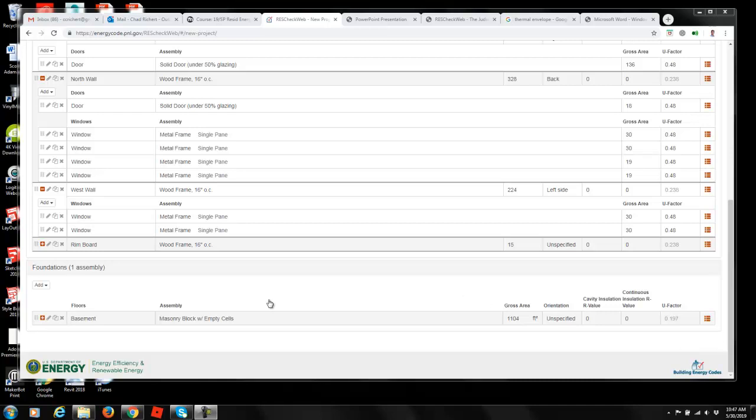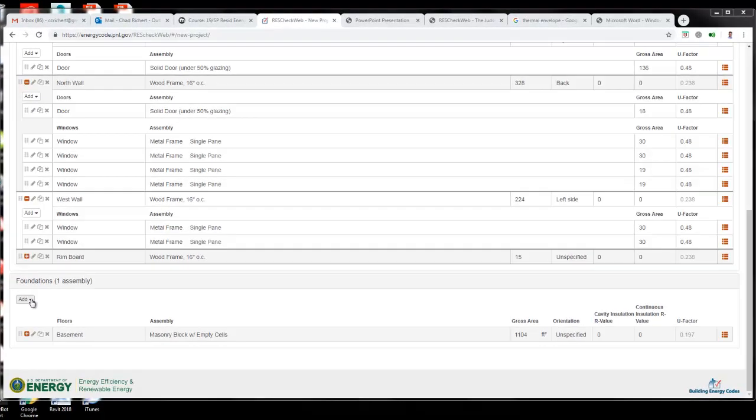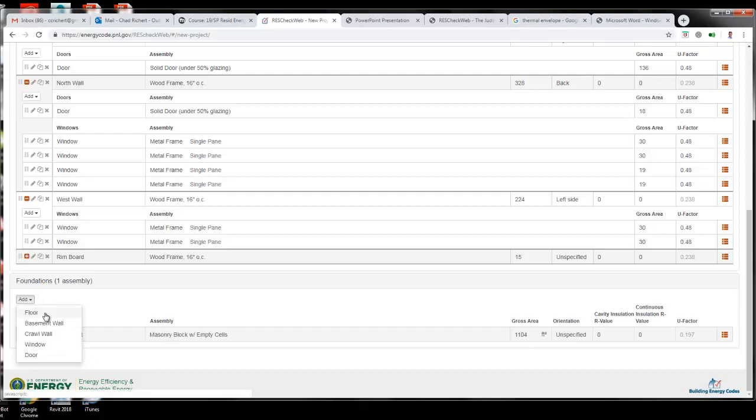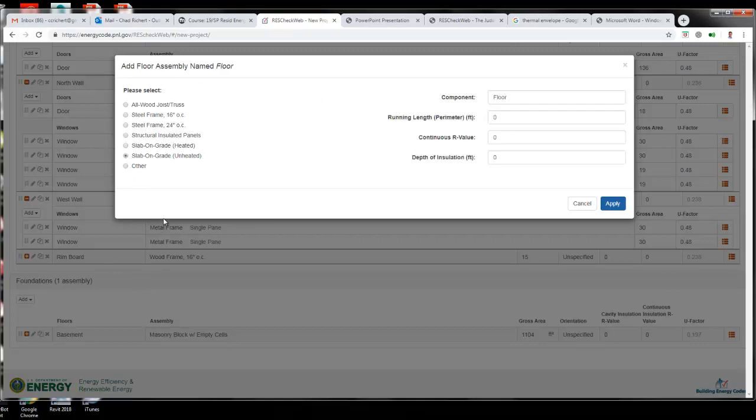The last piece of the puzzle to complete the thermal envelope is accounting for the basement floor, which is going to be a slab on grade. Underneath our foundations assembly, we're going to add a floor to our basement, and this one is going to be an unheated slab on grade. We're basically just doing a traditional poured slab for the floor area.